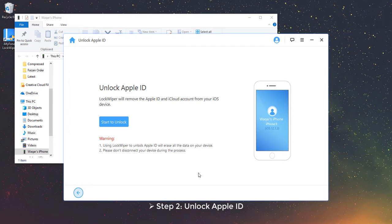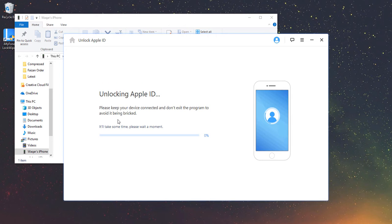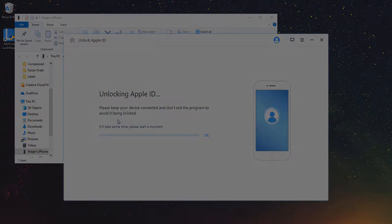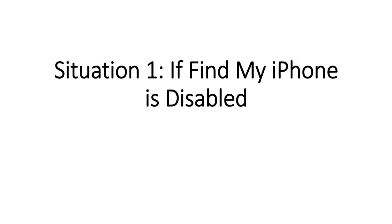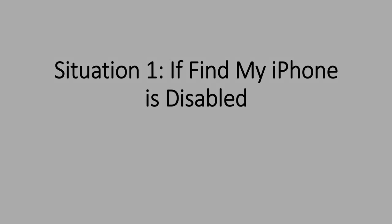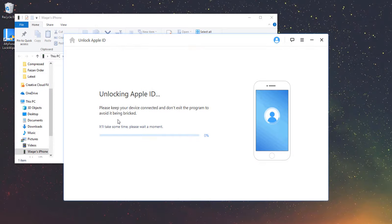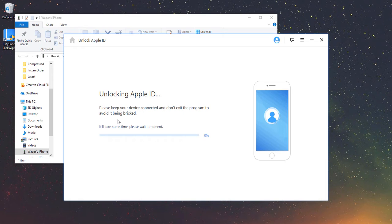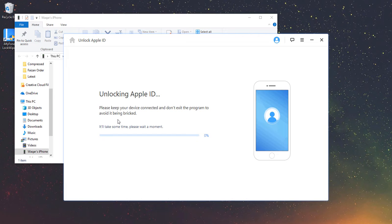Step 2: Unlock Apple ID. Click Start to unlock. Situation 1: If Find My iPhone is disabled. There are two situations here. When Find My iPhone is disabled on your device, LockWiper will unlock your Apple ID directly just in a few seconds.